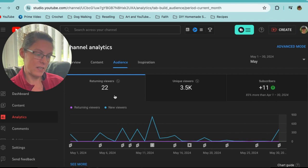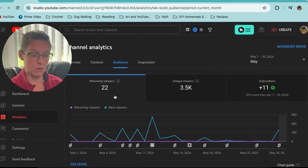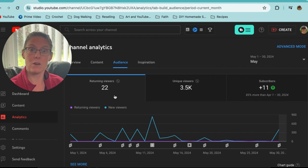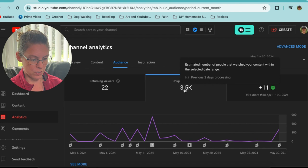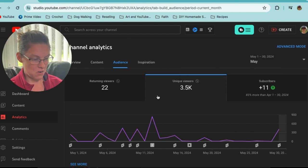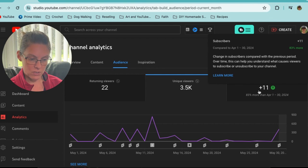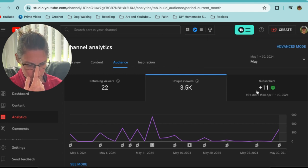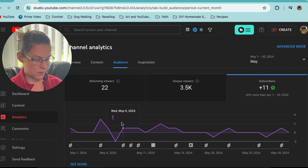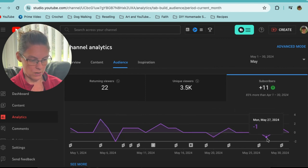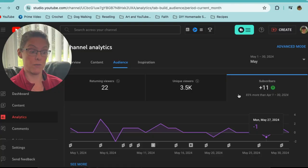I try to post in the community tab a few times a week — polls, questions, or just a random photo of what I'm doing — in the hope that people feel like they're dealing with a person on the other side of the screen. Looking at the audience for May: 22 returning viewers, which tells me people are coming back to watch my content. Not a huge number, but I can't complain. And I gained 10 or 11 subscribers — 83 percent more than last month. I don't mourn over lost subscribers — if this channel isn't for you, you're free to come and go.